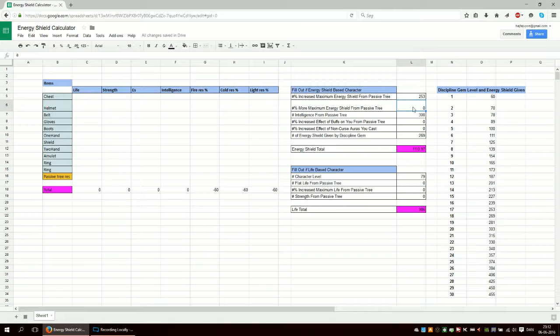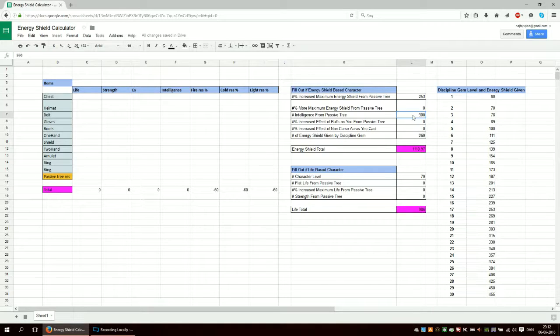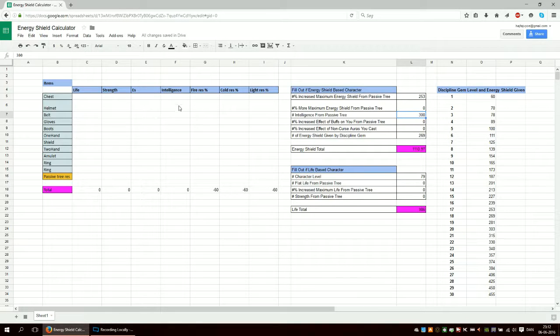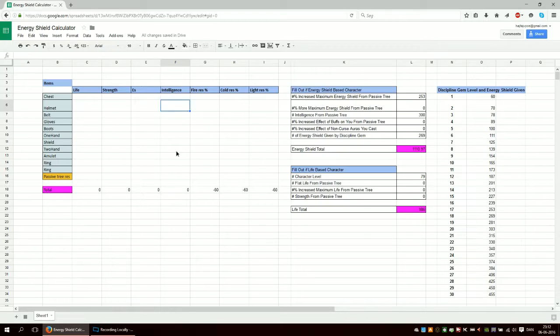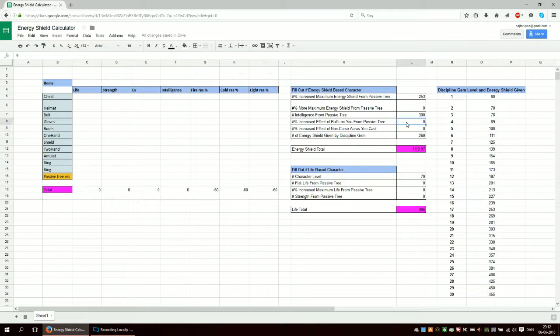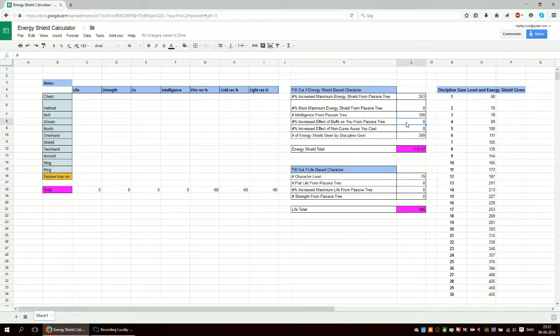This is intelligence from your items. If you have any of the preservation nodes, and therefore you might also have some of the increases to buffs or auras, then you need to plug that in here.